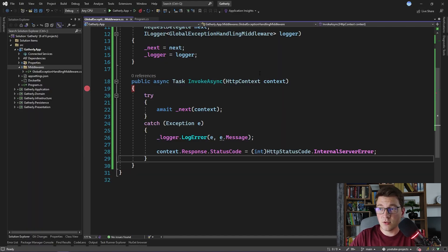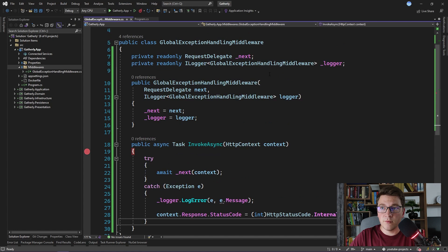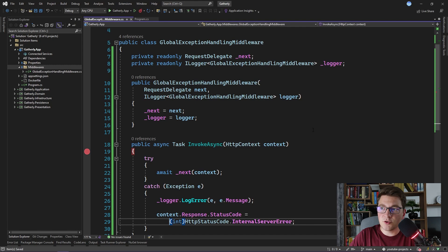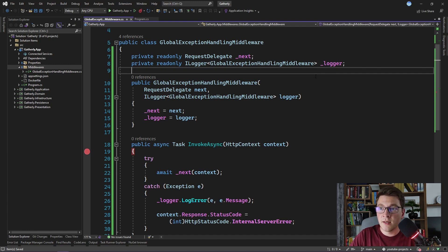This is pretty much all that we need to do to introduce a global error handler in our application. The first approach was calling the app.use method and providing a lambda function to represent our middleware. The second approach is the convention-based approach where you define an InvokeAsync method accepting an HTTP context, and inject the request delegate from the constructor to execute the actual request. This approach is a little error-prone because you have to remember the convention you need to follow. Luckily, we have a third option for defining middlewares, and the main benefit is that it is strongly typed.